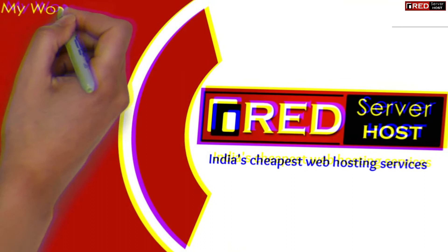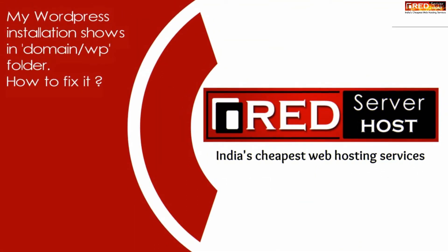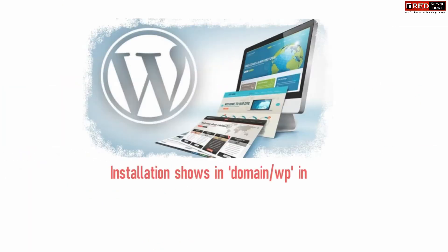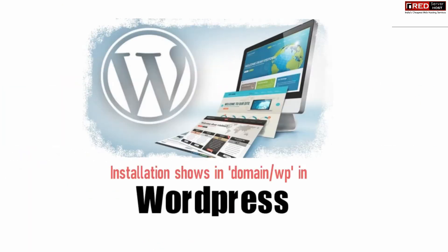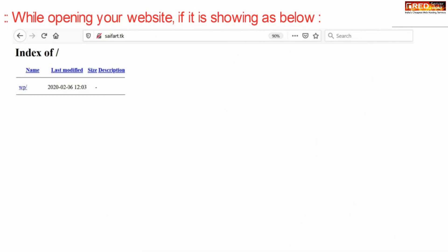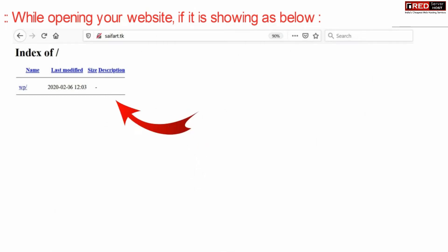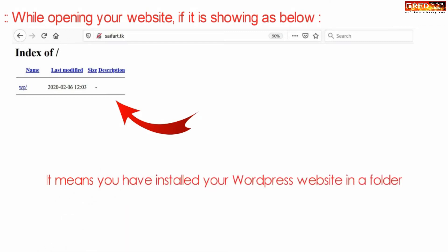Today in this video we will learn about if your WordPress installation shows your data inside domain slash wp folder, then how to fix this issue. While opening your website, if you're able to see something like this, which means your data is located inside wp folder, then you have installed your WordPress in the wrong directory.